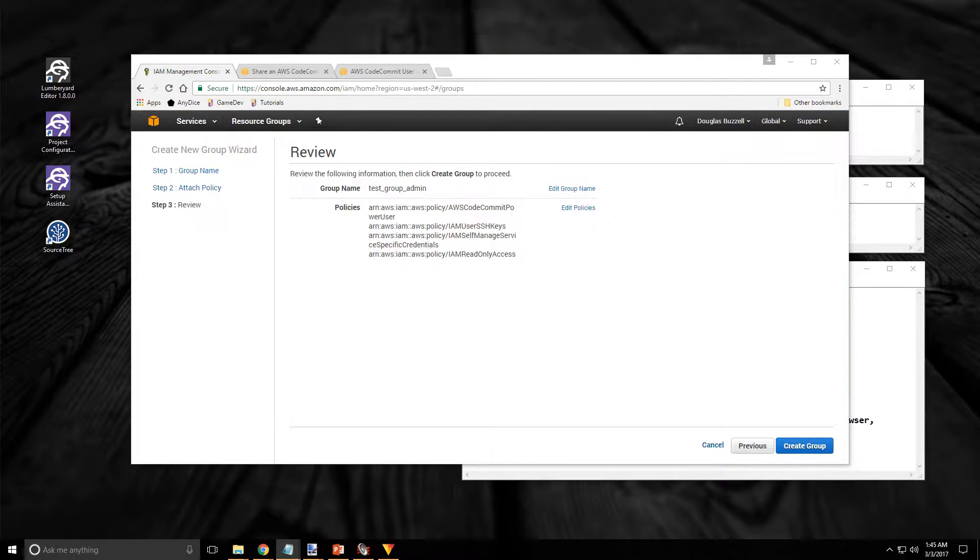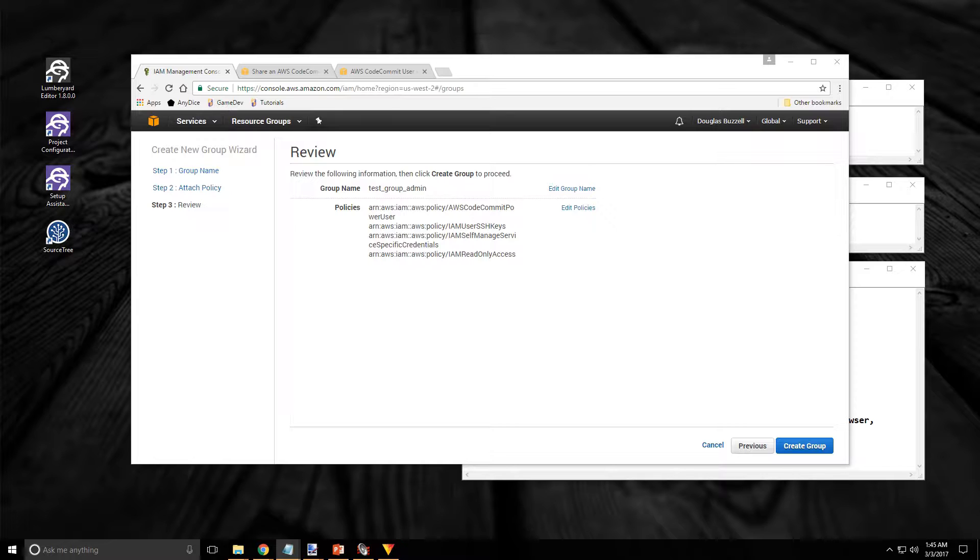Finally we just need to review the group settings before we create it. No typos in the group name. It appears we have all the policies we will need. Of course we can adjust this later if we need to. If you aren't certain it's probably better to be a little more restrictive at first and add what you need later. If it looks good go ahead and click on the create group button at the bottom right.